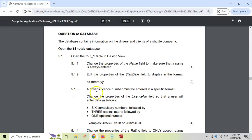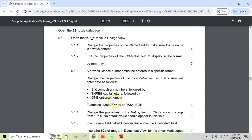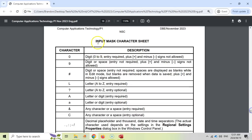For 5.1.3, the driver's license number must be entered in a specific format. Change the properties of license so that entries follow this pattern — six compulsory numbers followed by three capital letters followed by one optional number. Remember, at the bottom of the question paper there is an input mask character sheet to help guide you. Six compulsory numbers use zero (digit required), so we want six zeros. Three compulsory letters use L (letter required), and one optional digit uses nine.